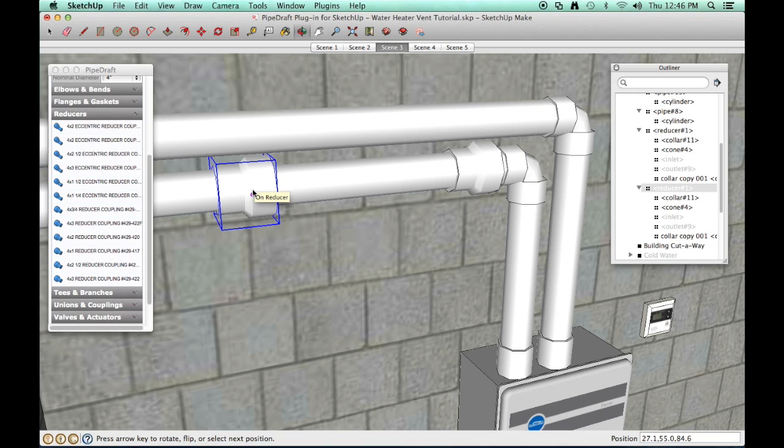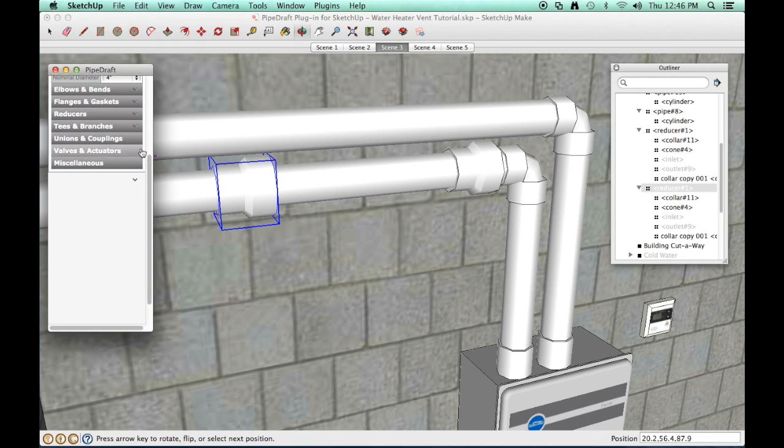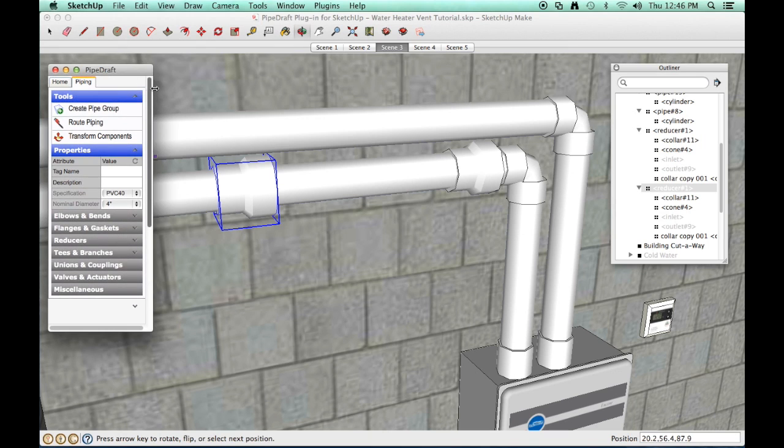Press and release the Escape key to finish. We'll need to reorient one of the reducers so we can route a short length to 4 inch pipe between them.